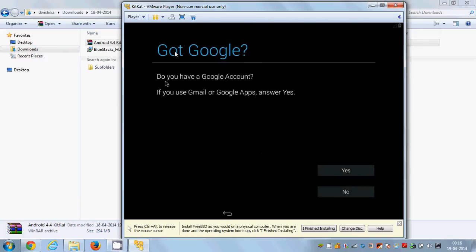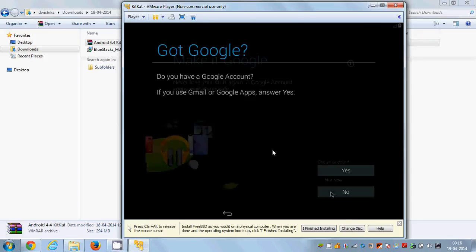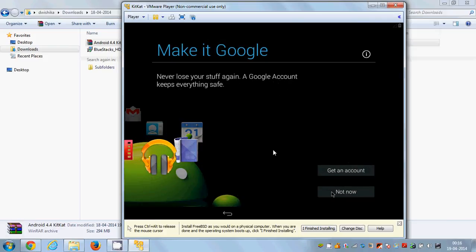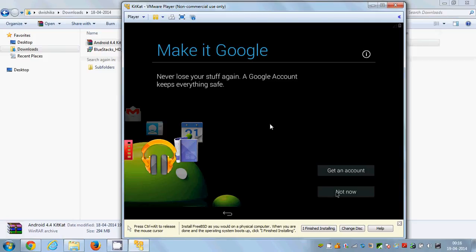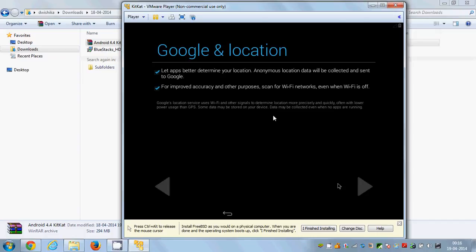You'll be prompted to enter your Google account — I'll select 'No' and 'Not Now'. But if you really want to use this OS on your system, create an account and provide your Google login credentials. I'll select 'Not Now' and click the Next button.